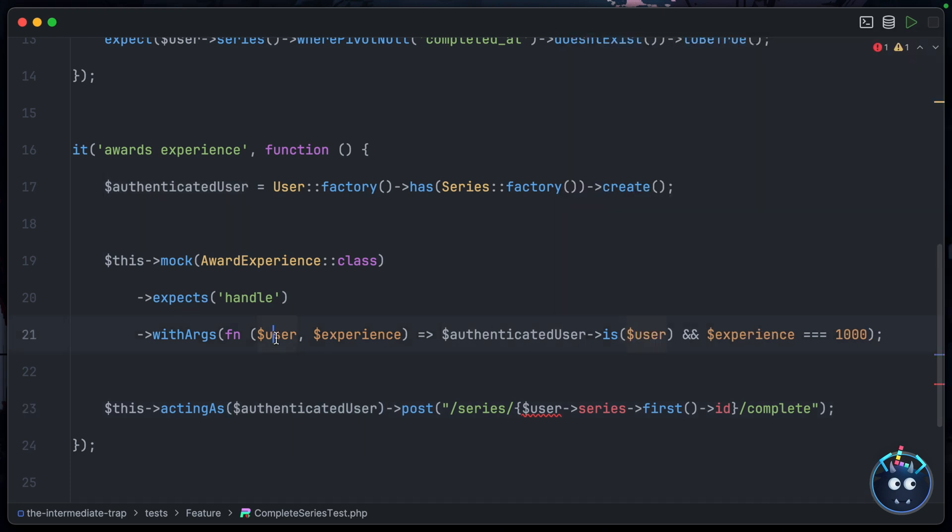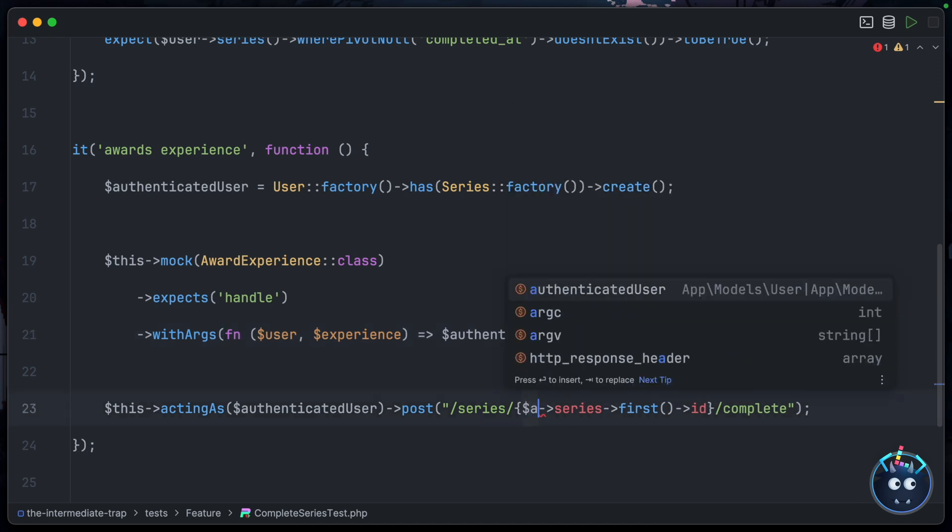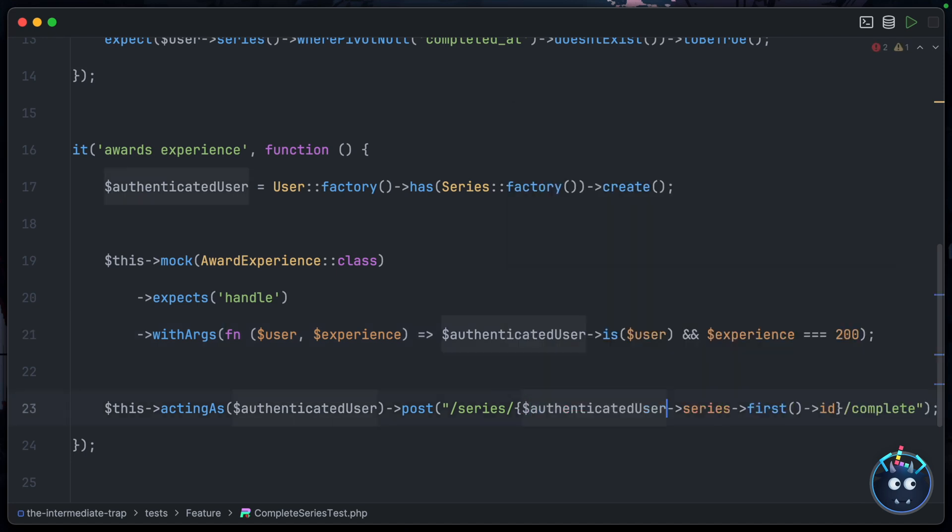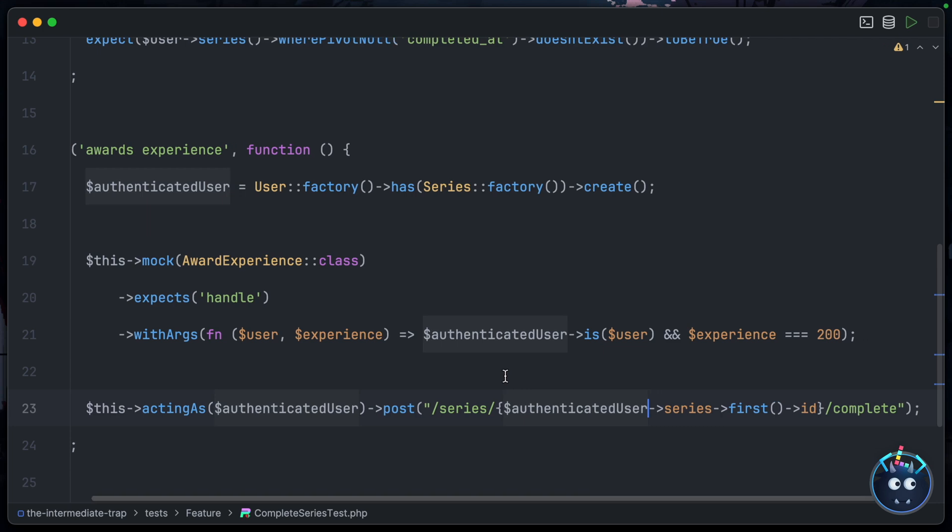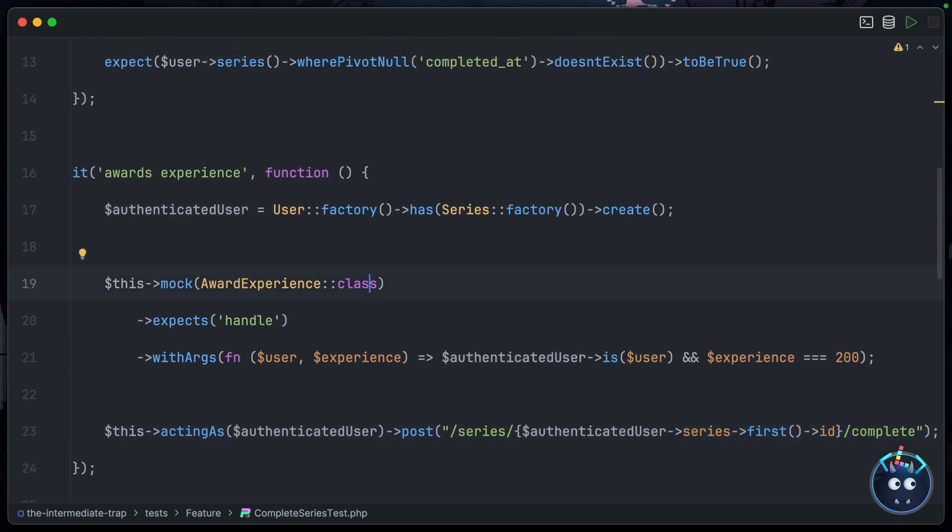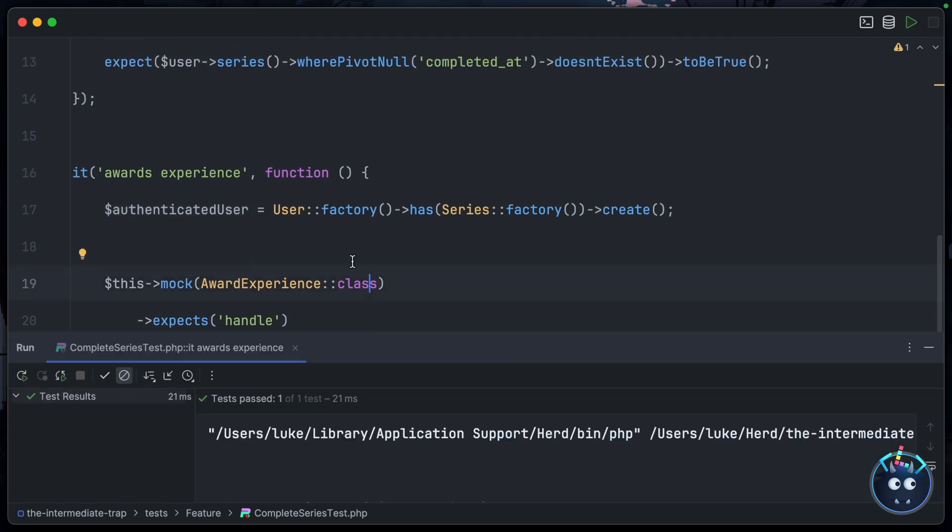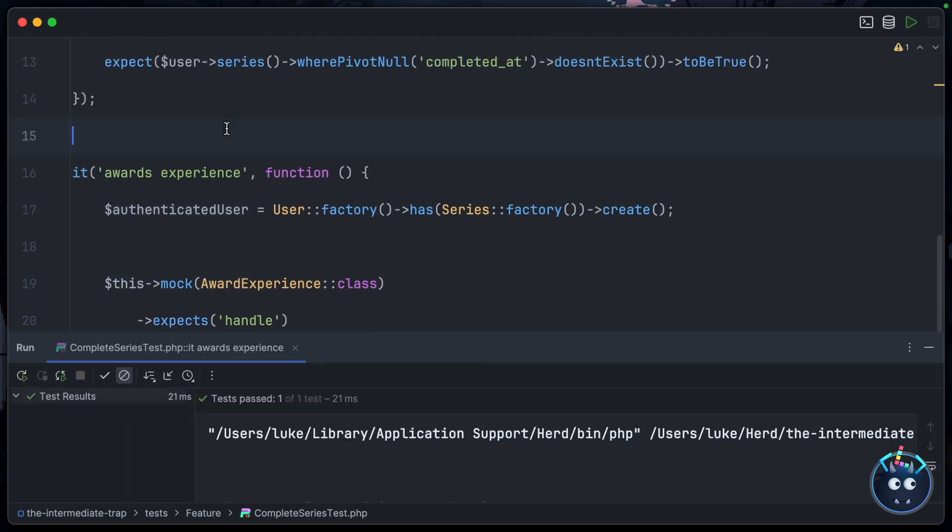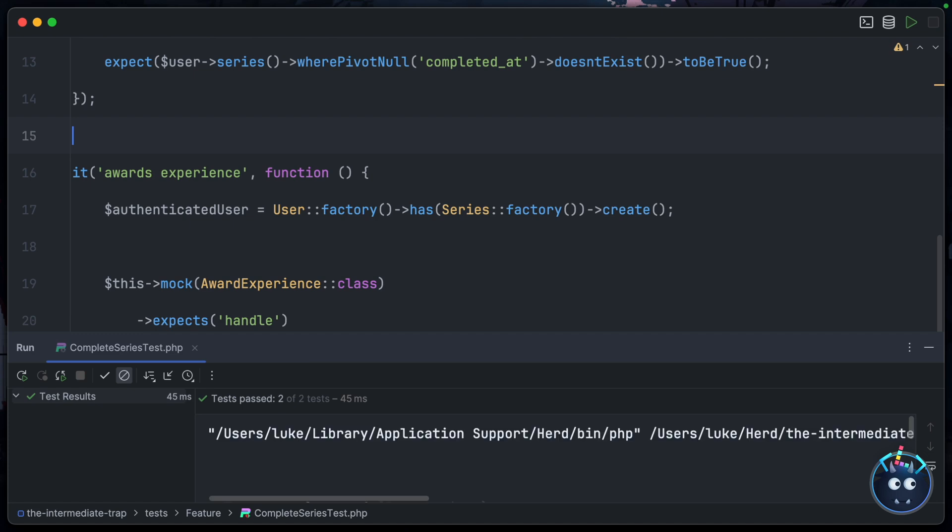And then we'll drop that here and we'll drop that here. Then we can just update this to check for this user variable instead. And we already said, didn't we, that you only get 200 experience when you complete a series, so we'll update the expectation in the mock. And then finally we need to just change this to authenticatedUser. Let's run the test and it passes! Very cool. Let's run both tests in the file - they both pass.